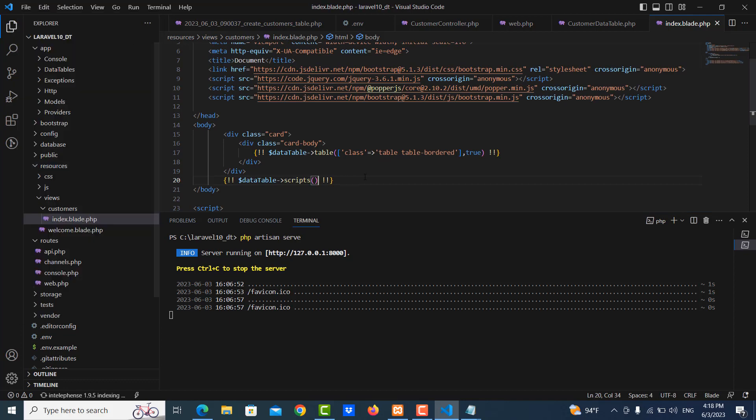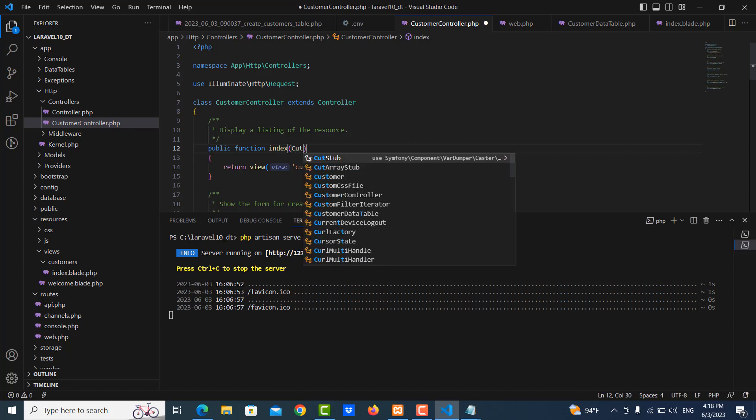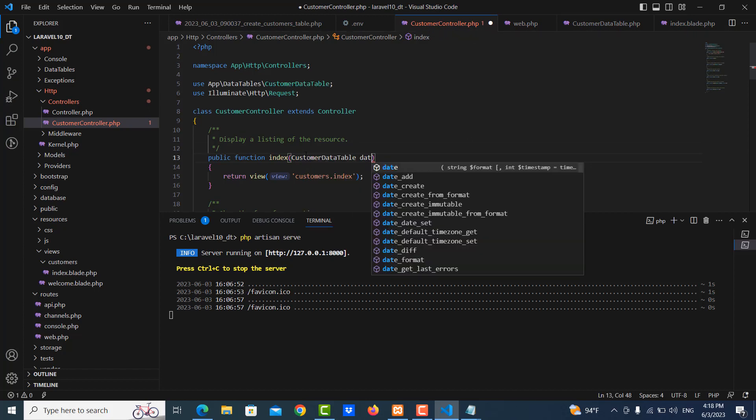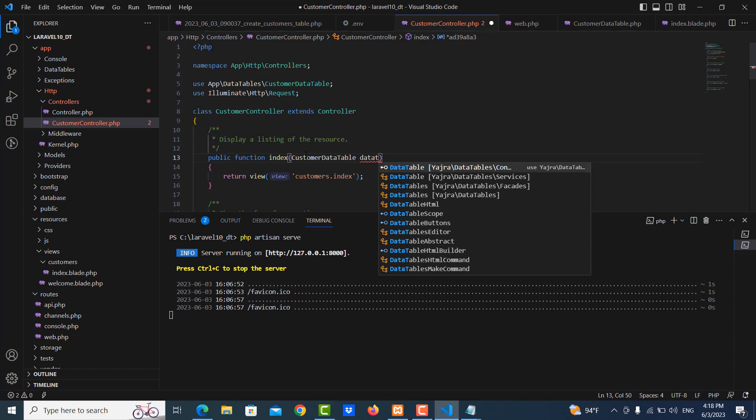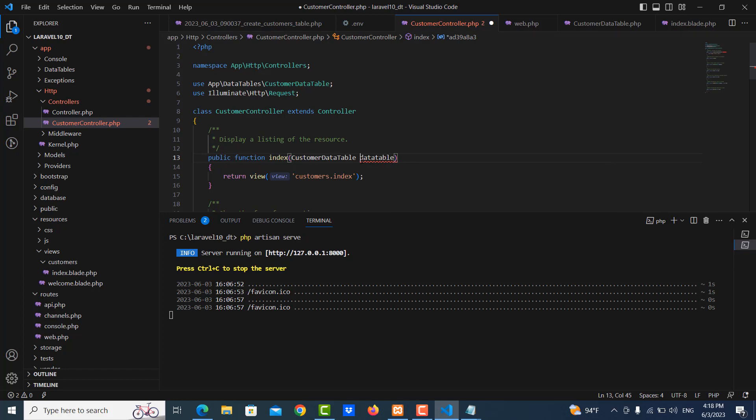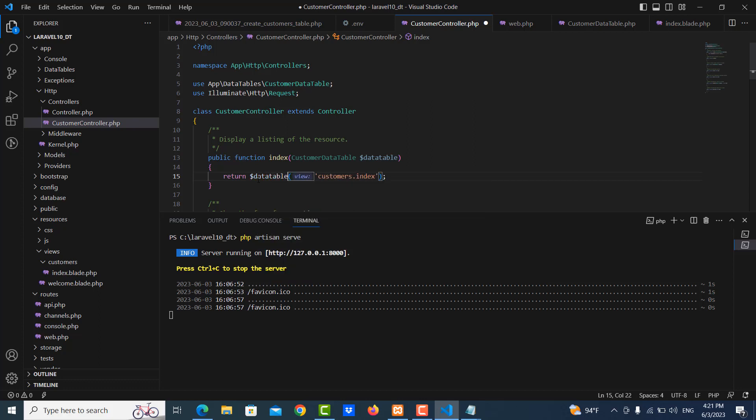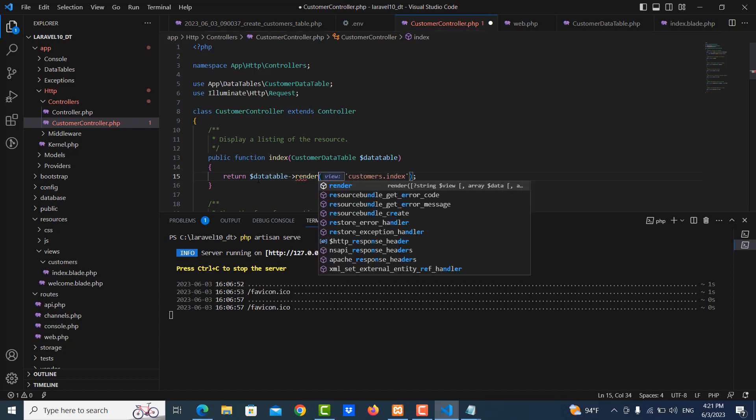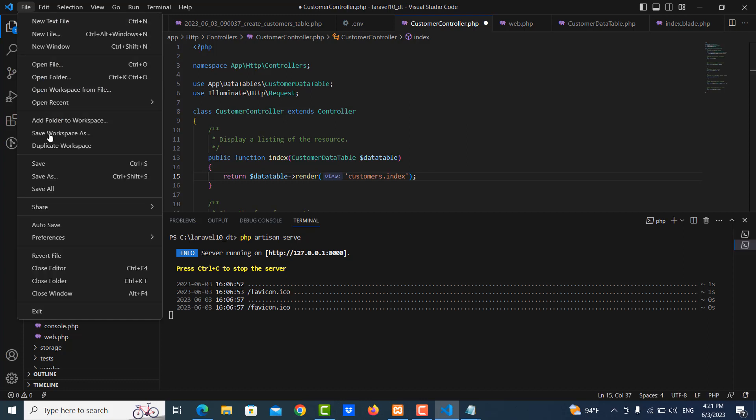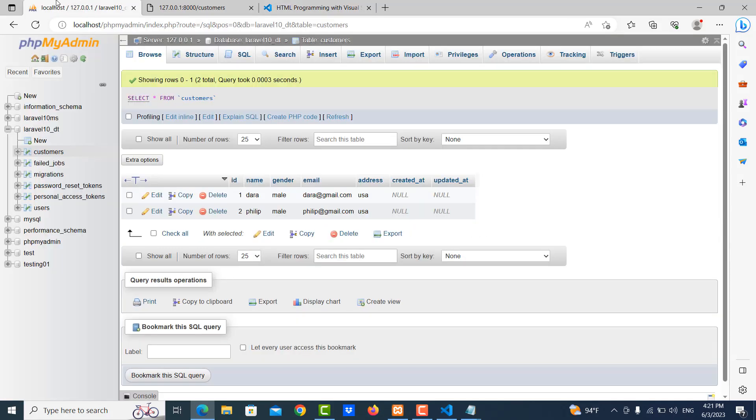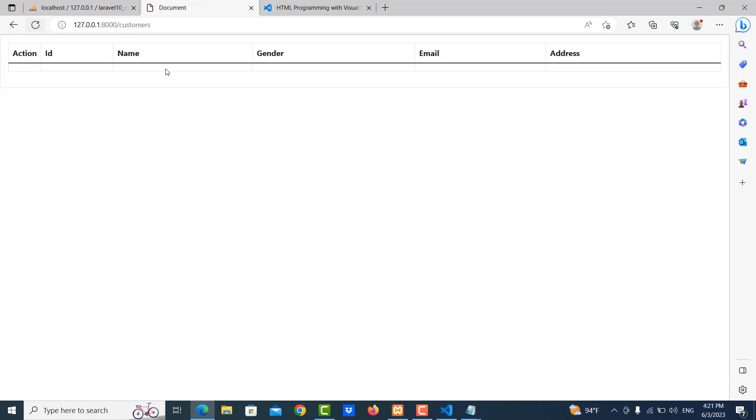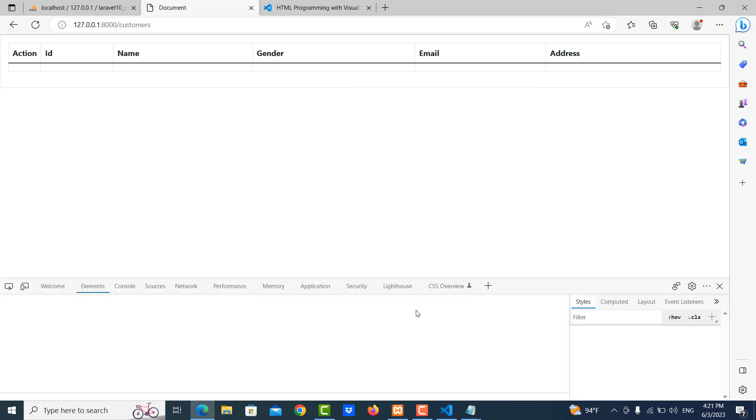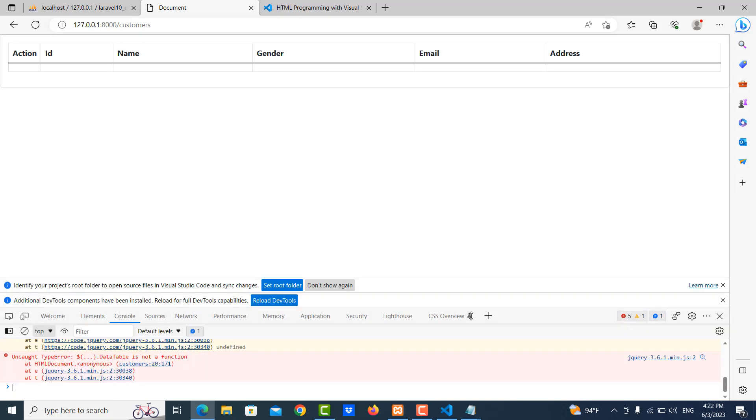Save it, then I move to our controller again. In here I need to use the CustomerDataTable and inject it, then return dataTable->render. Let me save it and I go to our project and refresh it. Let me check the error, what is the error.